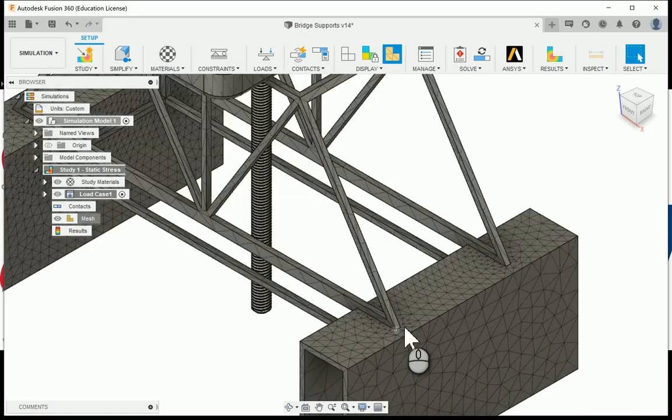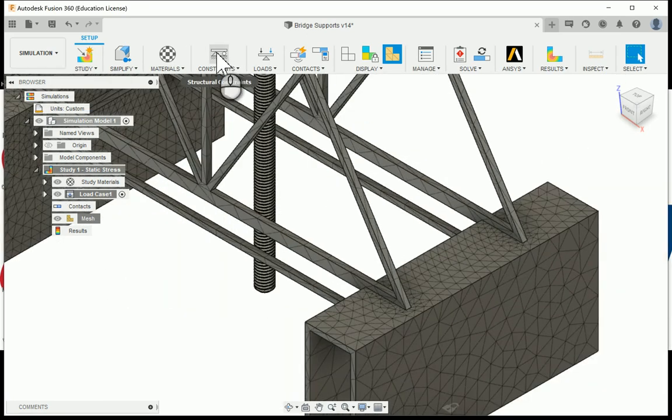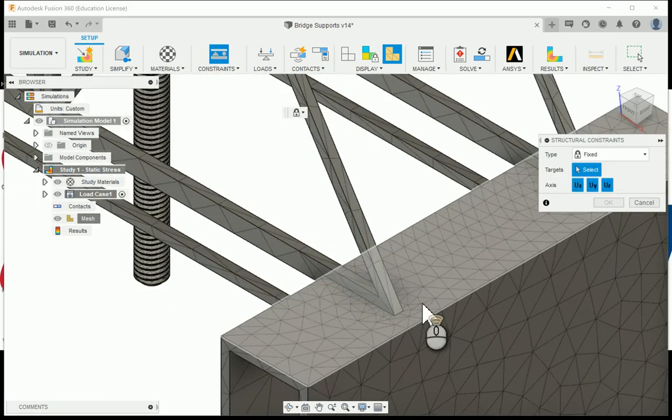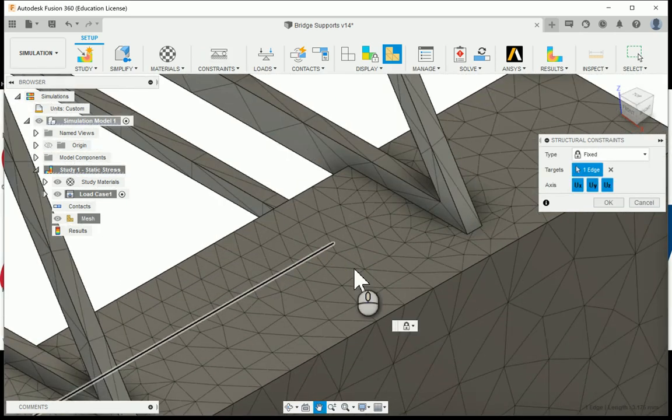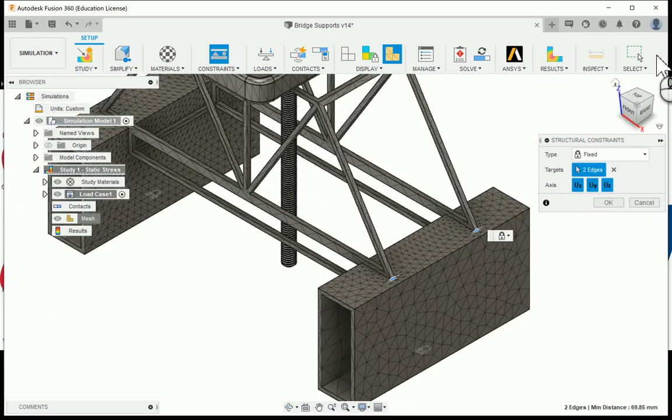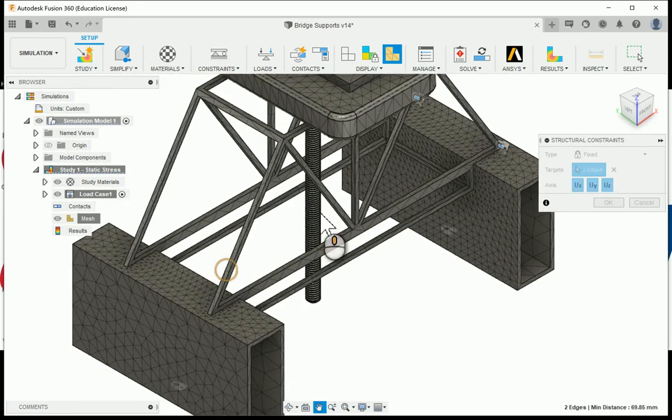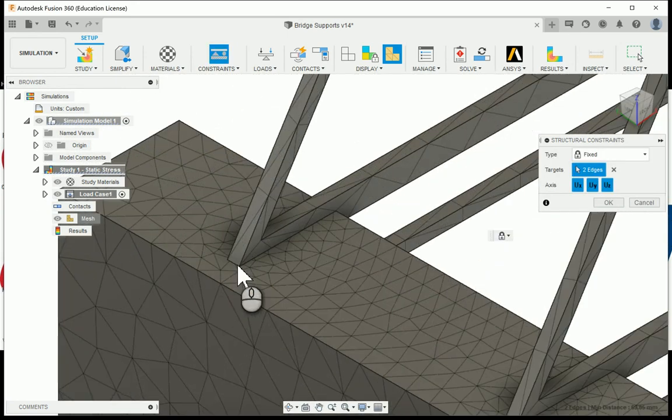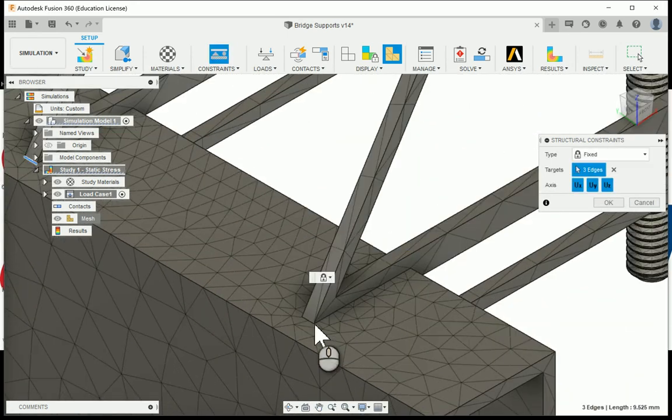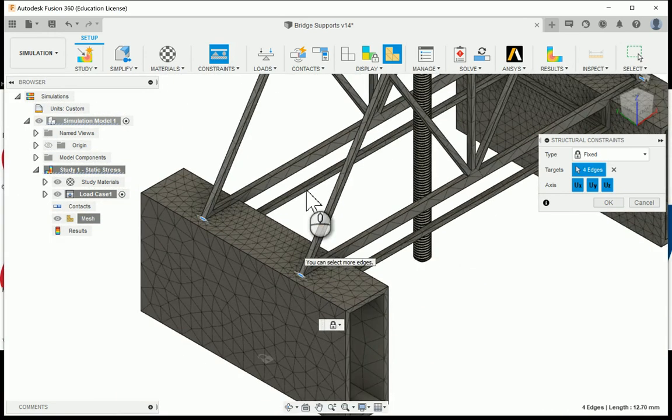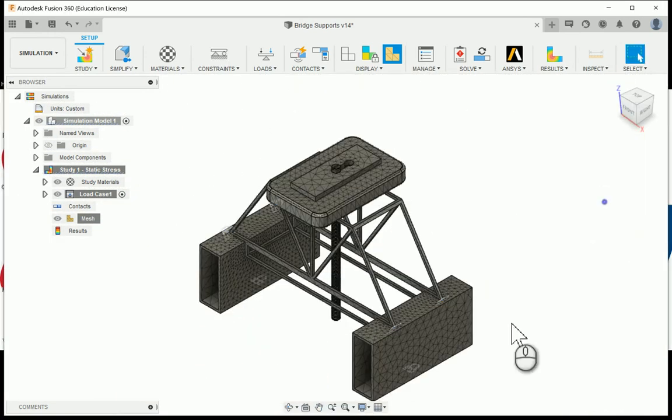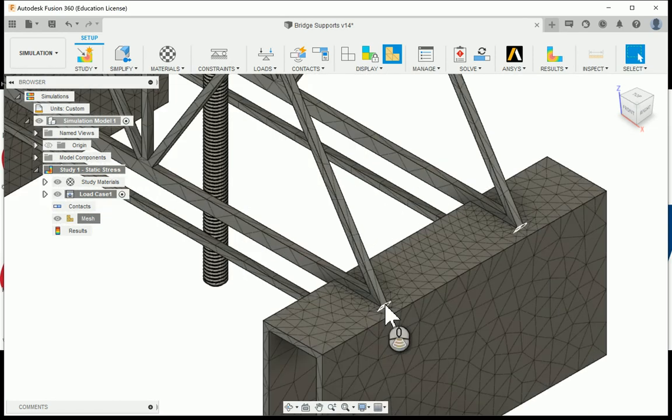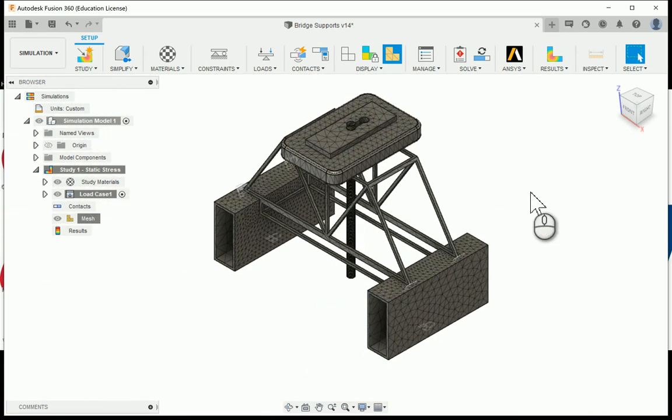On my truss bridge itself, I'm going to go ahead and choose structural constraints again, and I'm going to choose the edges of my bridge. I'm going to choose the two edges there. If you just have one edge that'll work, but here I've got two edges that I'm going to use on each side, so four total. I'm going to say okay and these little lock icons will show there. That's just going to make sure those stay locked into place.